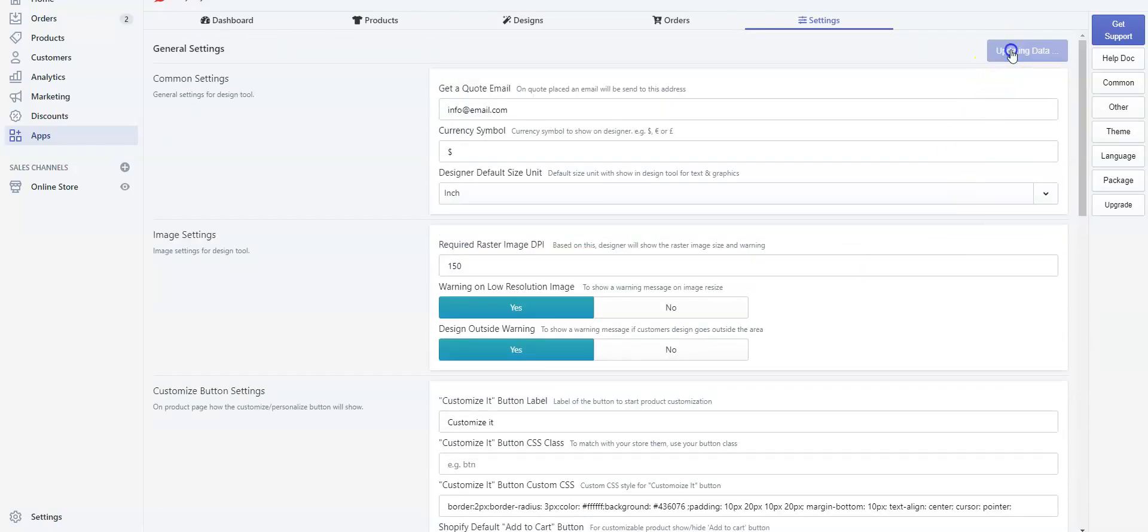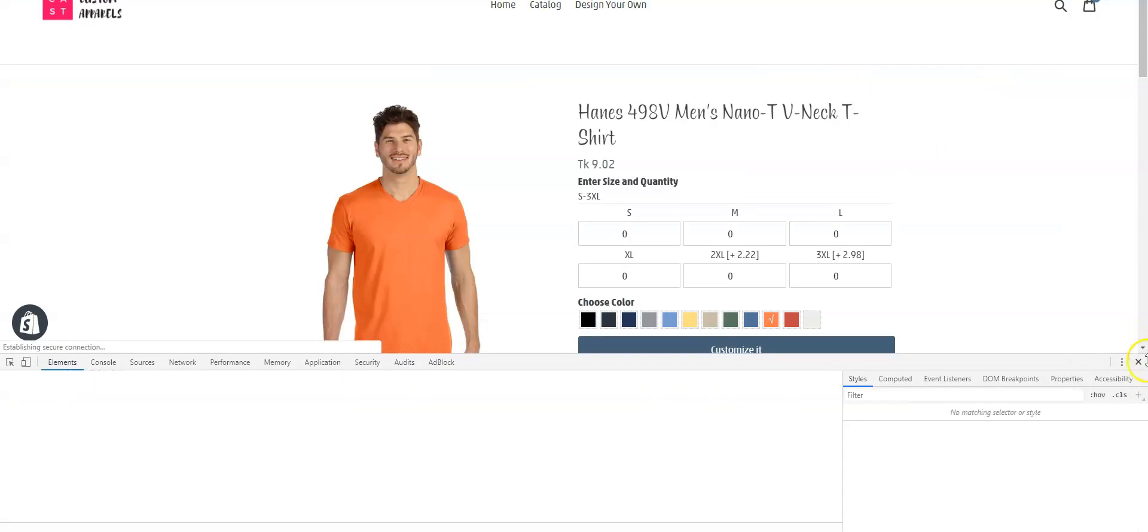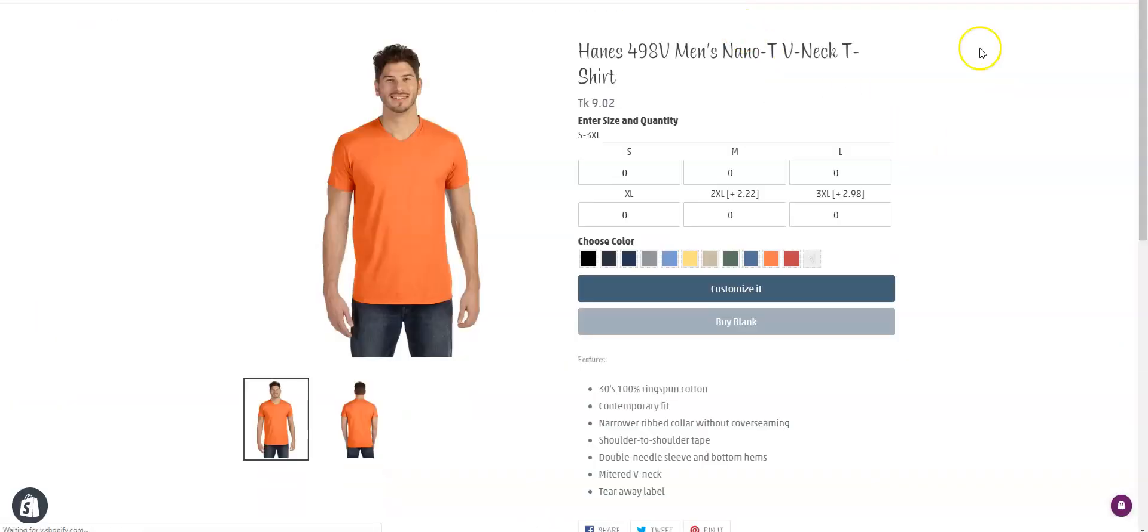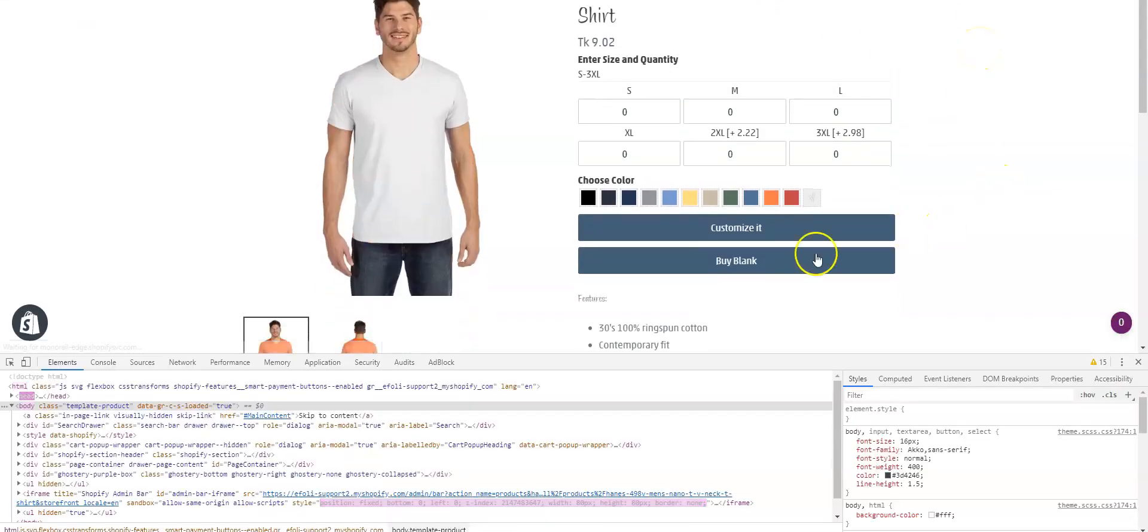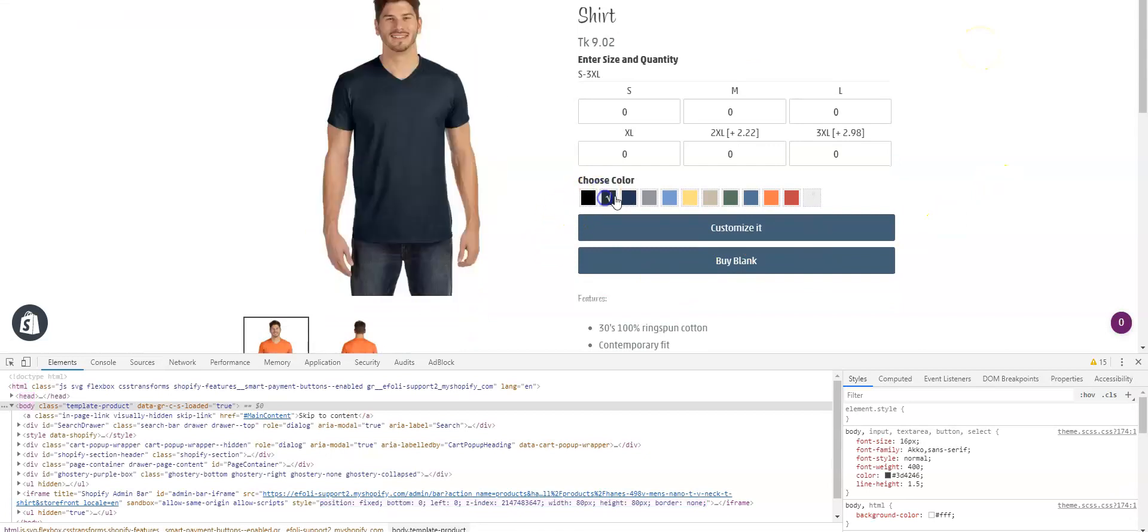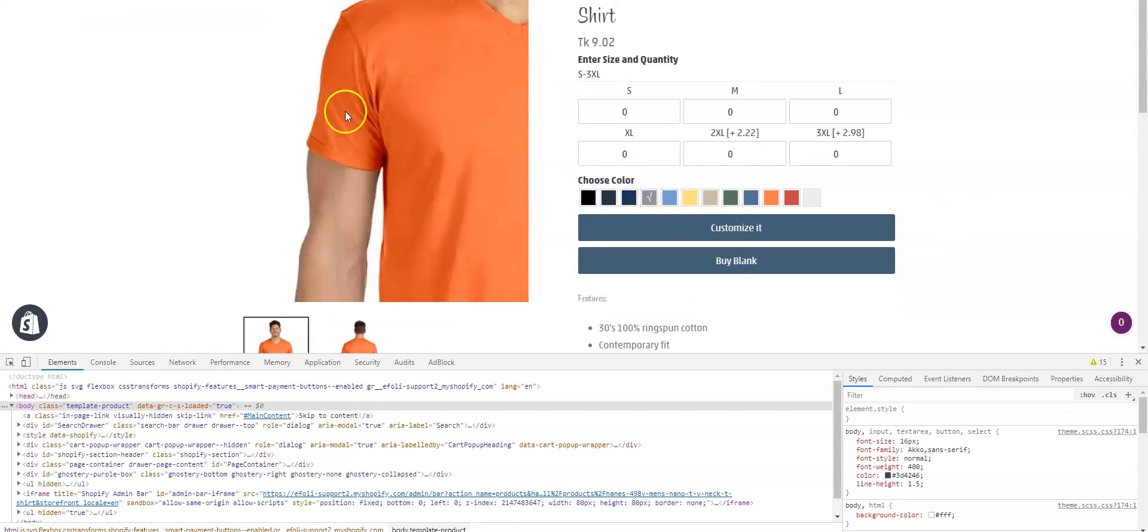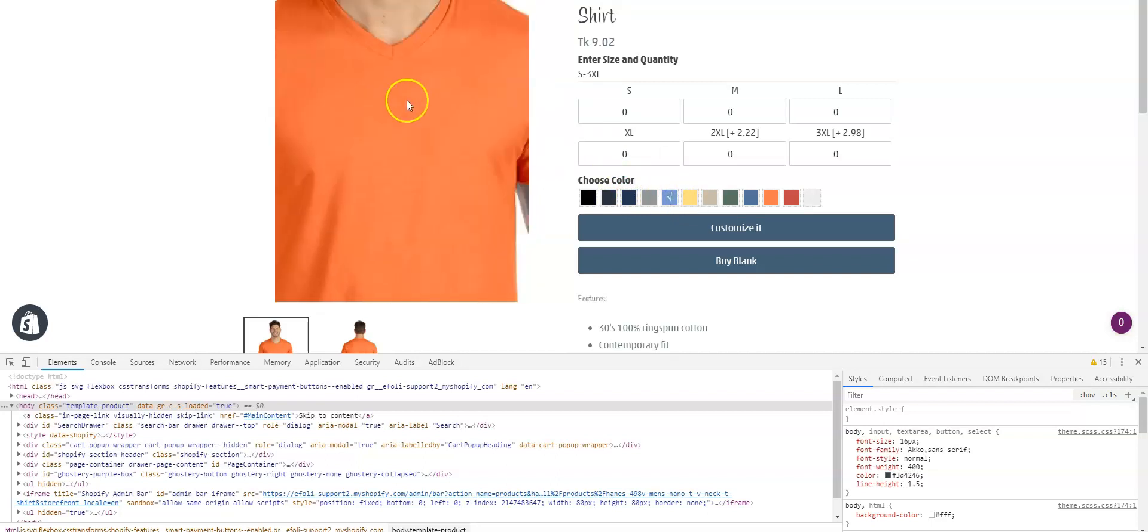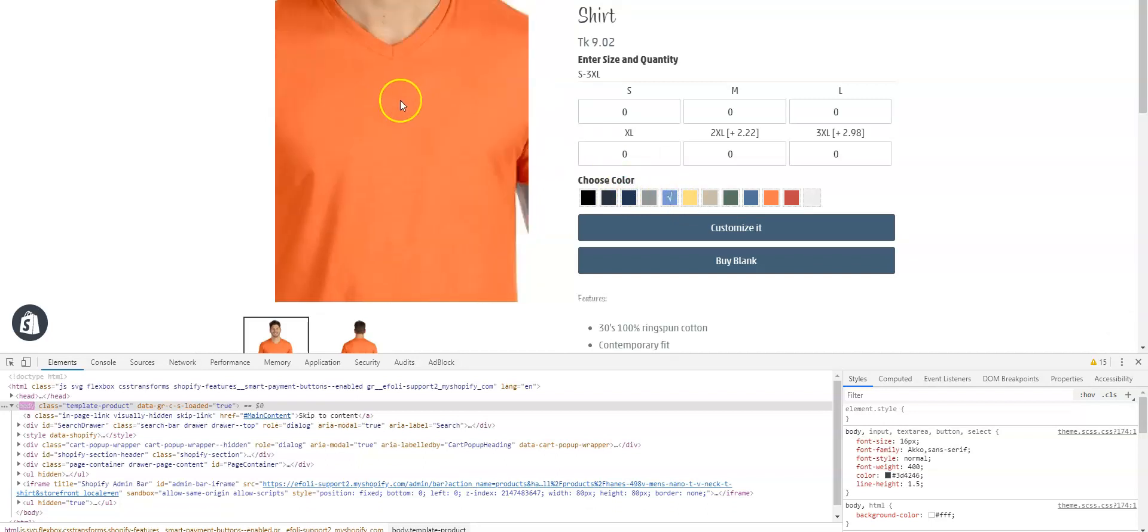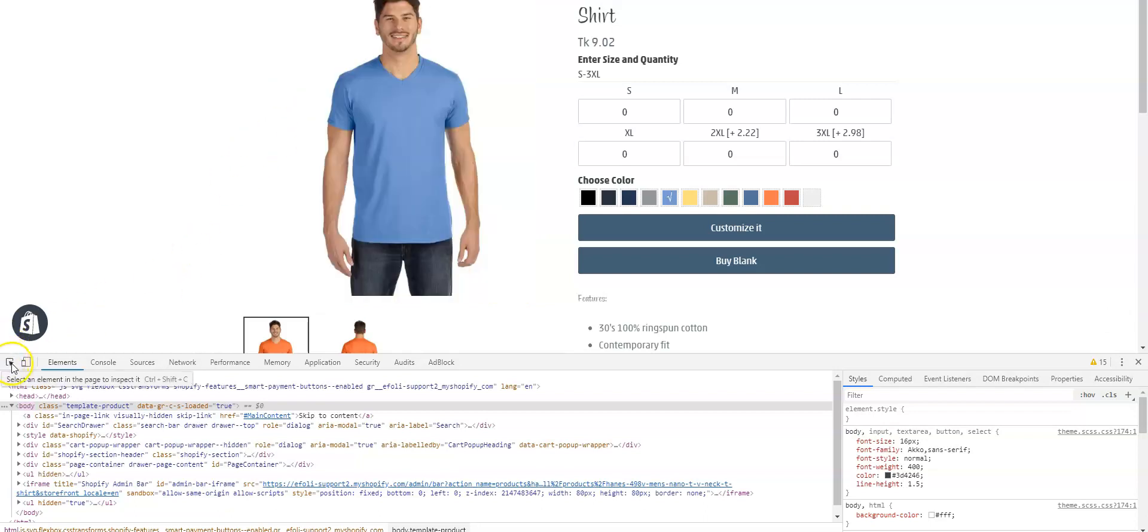Now save the settings, go back to the product page and reload the page. Let's check the swatch. The swatch is working perfectly, but the zooming is not working, so we need to fix that as well. Choose the element picker again.